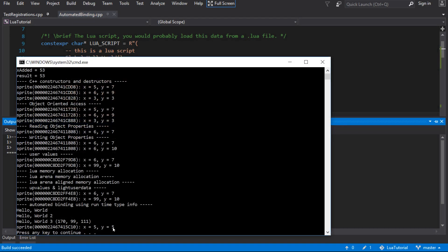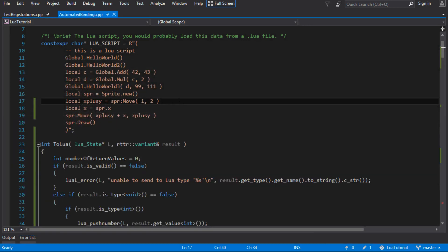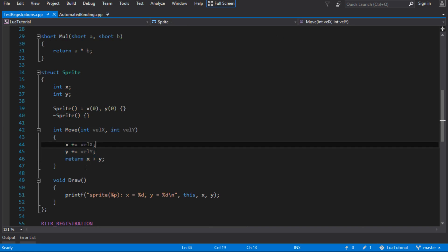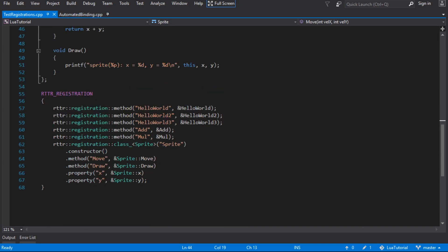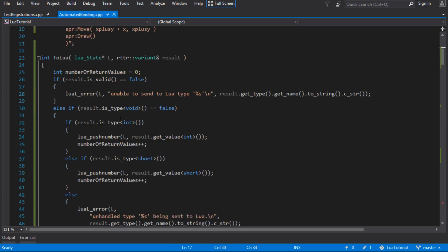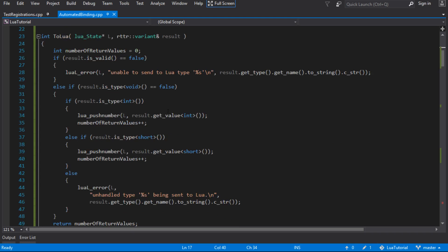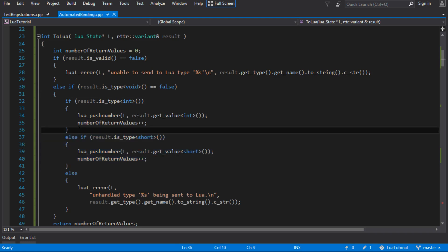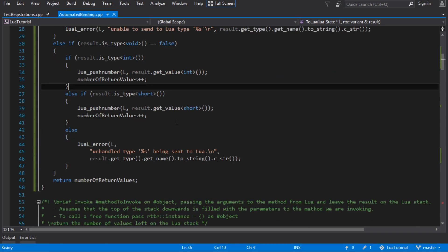There we go — 5 and 5. We're reading properties out of the sprite in a generic way, which means if we add more properties and register them with our sprite x and y, they can automatically be read in Lua as well with no extra work. It's much better than the previous approach where we did everything manually. We've also completely reused code, and right now we only handle int and short.